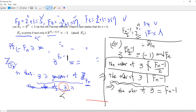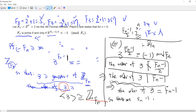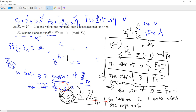So if we take 3 and generate the group, we get exactly f(n)-1 elements, meaning 3 generates all of Z/f(n)Z. There are f(n)-1 numbers coprime to f(n), so every number less than f(n) is coprime to f(n), which means f(n) is prime.